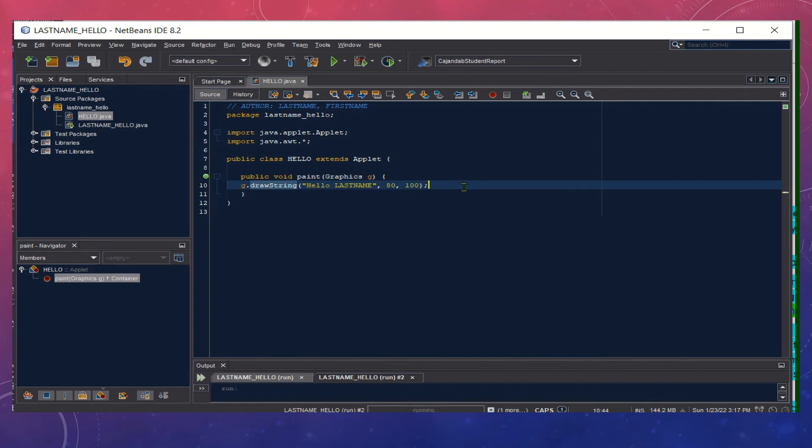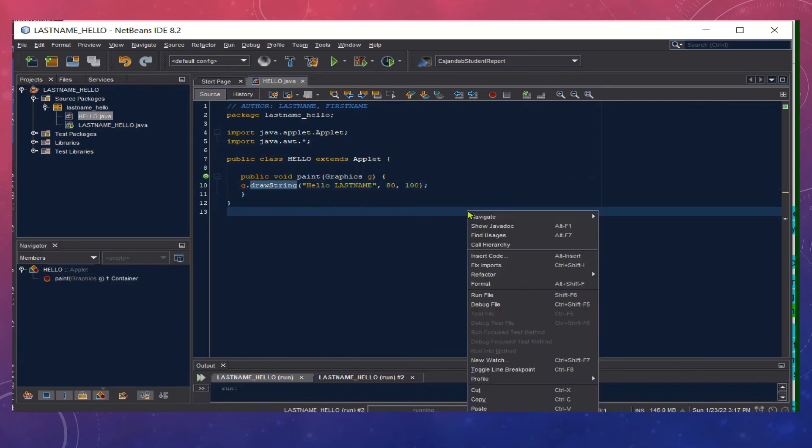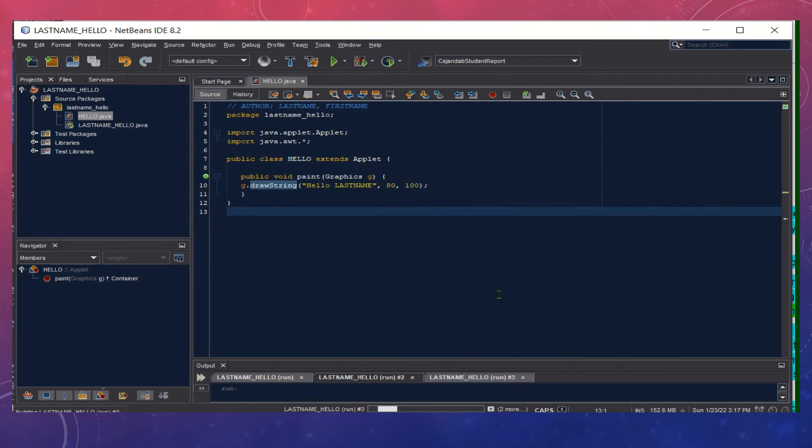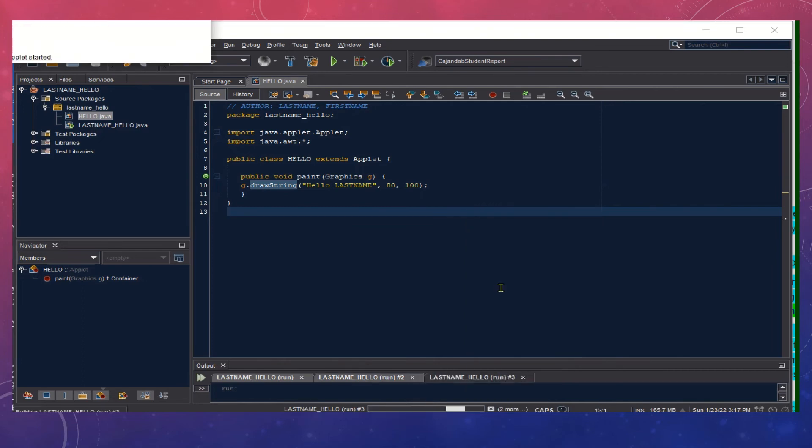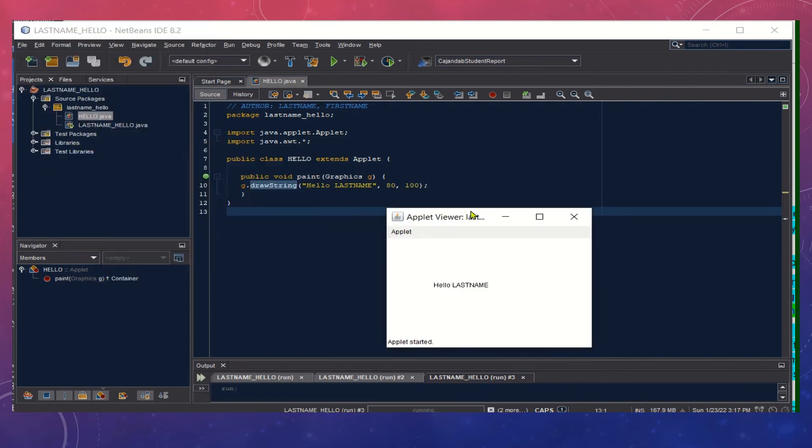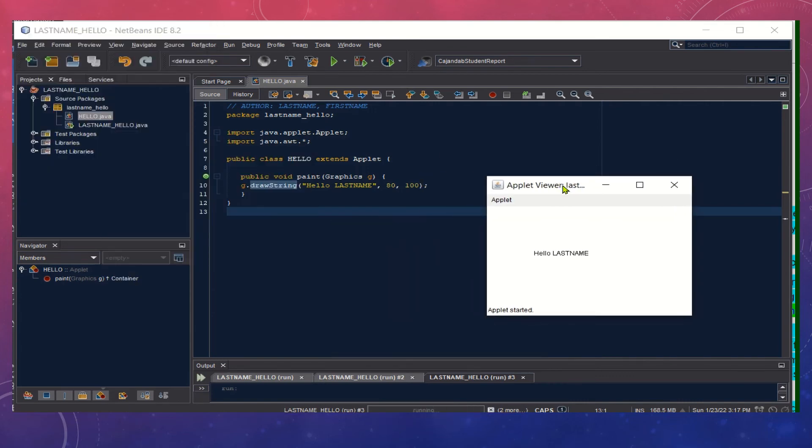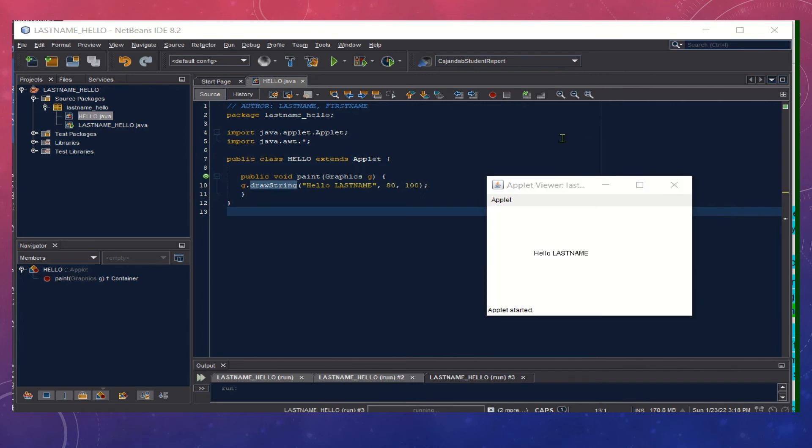Let's run our program by simply right-clicking on the source code and then you choose Run File. Here's now the output of our program: Hello [last name]. Do not forget the word last name here should be replaced with your own last name.